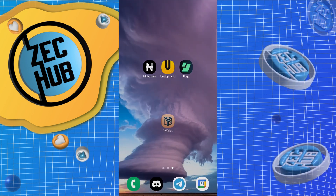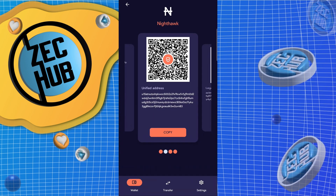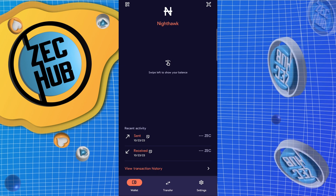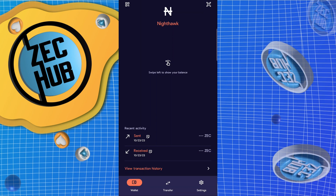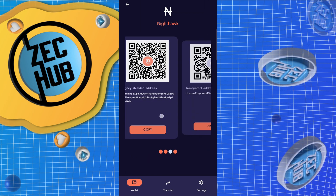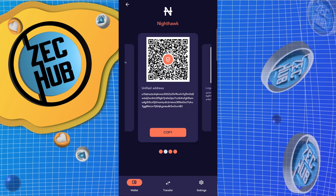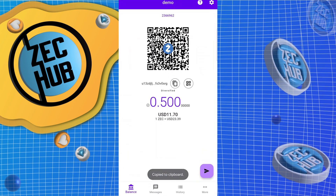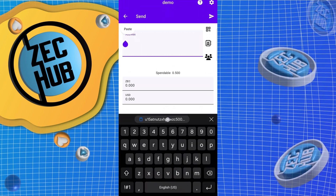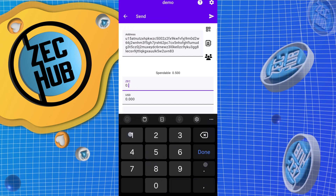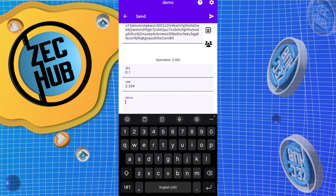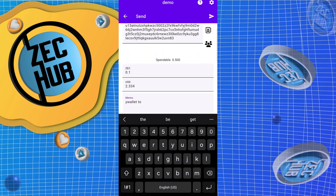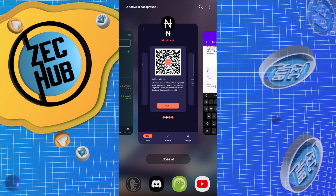We'll start with Nighthawk. Go ahead and copy the address — when you first load up the app, click on the top left corner where there are little squares. That gives you the legacy shielded, transparent, and unified options, so we'll use the newest unified address. Copy and paste it into Y wallet: 0.1 ZEC, and the memo — Y wallet to Nighthawk.